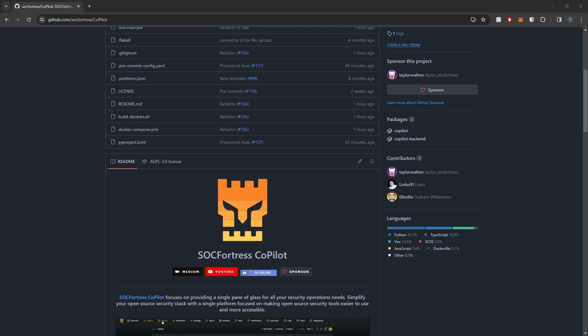Hey Defenders, welcome back. In this video I'm going to show you guys how to go over the new installation steps to get up and running with your own deployment of Copilot.